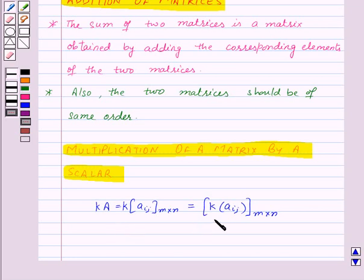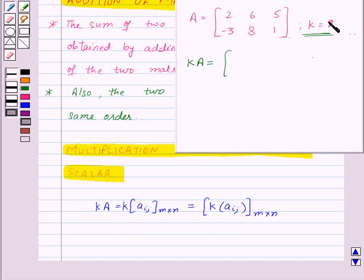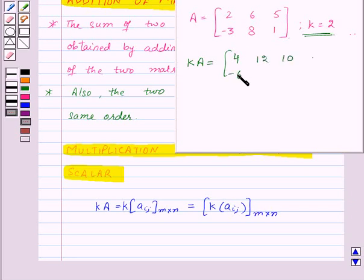Let's take one example for this. We are given a matrix A and the scalar k equal to 2, and we need to multiply k with the matrix A. So k into A will be equal to: 2 into 2, that is 4; then 2 into 6, that is 12; then 10, minus 6, 16, and 2.